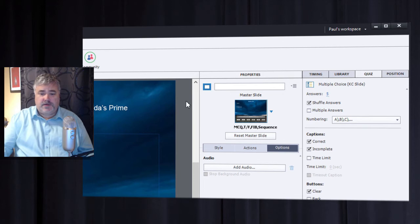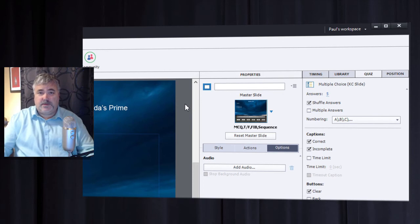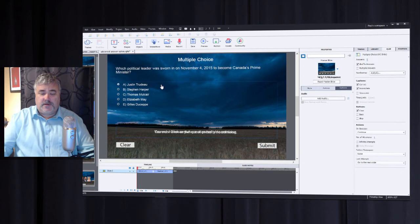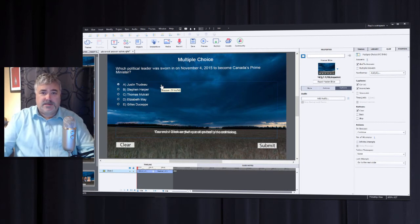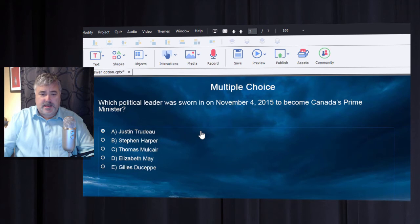This feature is known as the advanced answer option and it's available for multiple choice single answer questions. They can be either final quiz questions or knowledge check questions. Because the feature is located partly in the properties panel, it's one of those things that not a lot of people know is available in Adobe Captivate.